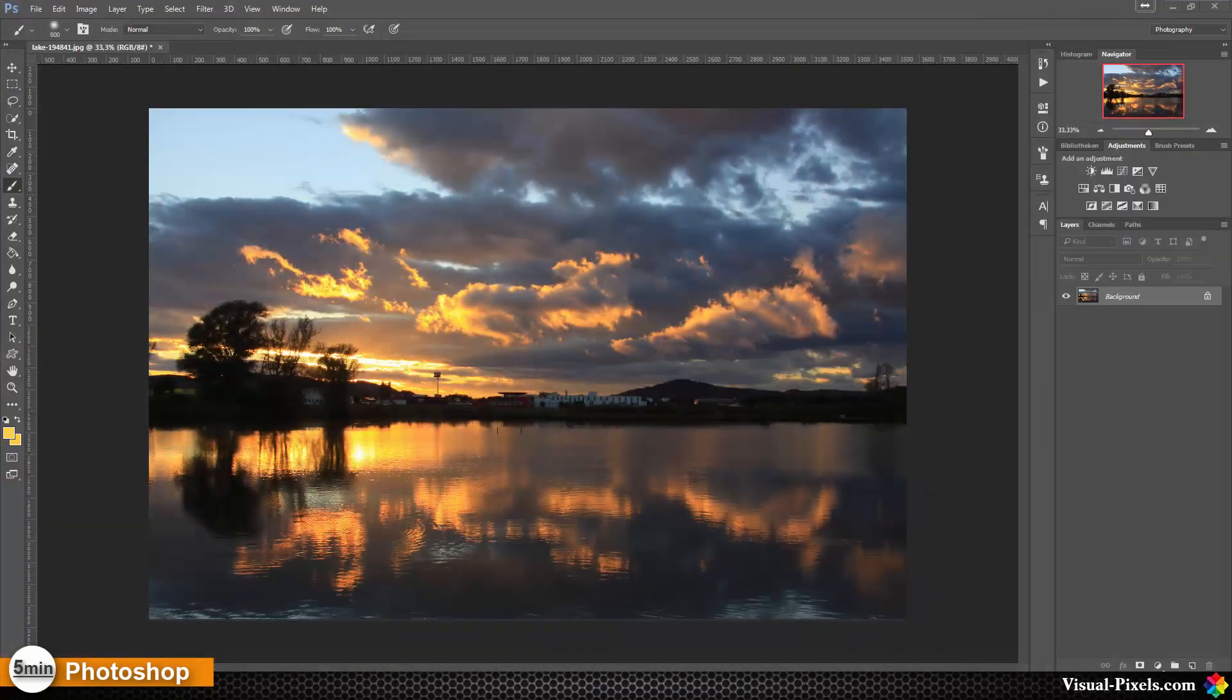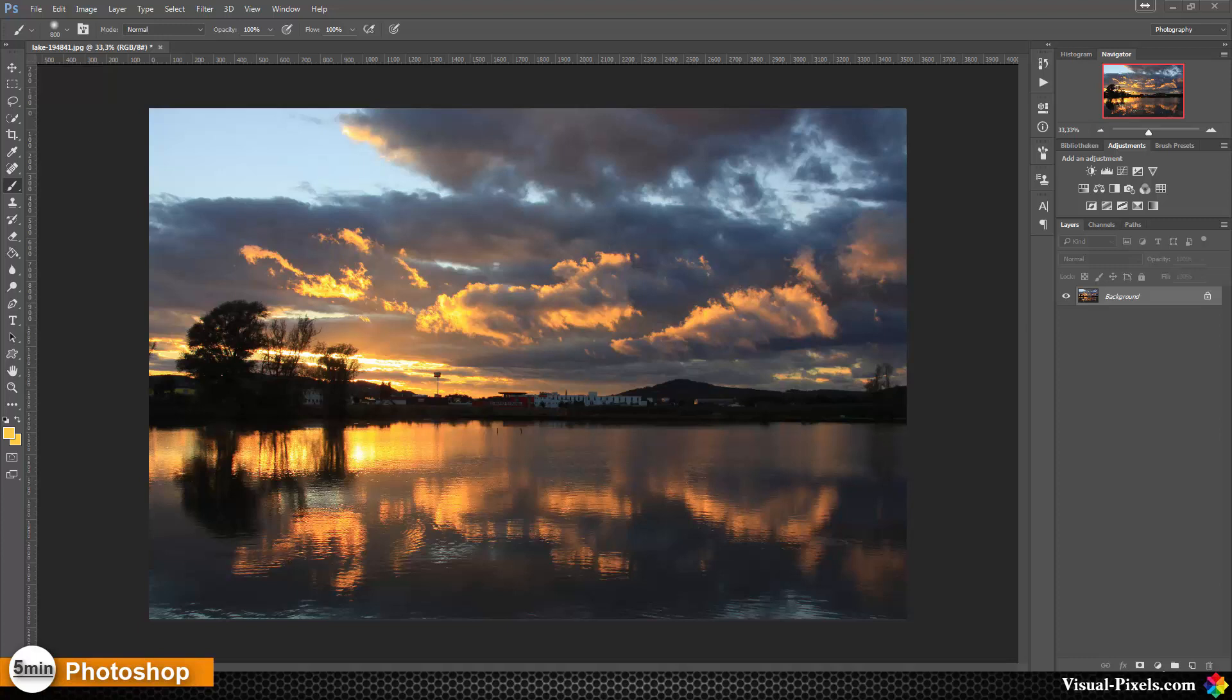In this tutorial I want to show you how you can enhance a sunset with soft light. For this we need a new layer here.